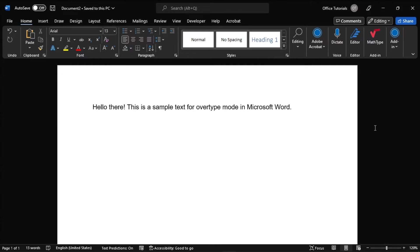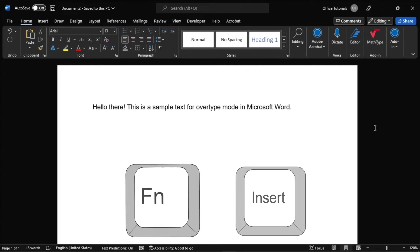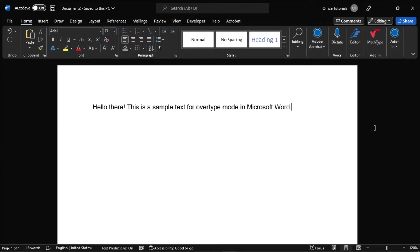But if you're using your laptop, you may have to hold the function key on your keyboard while pressing another key to toggle the insert key.